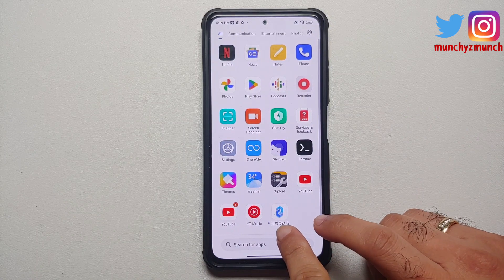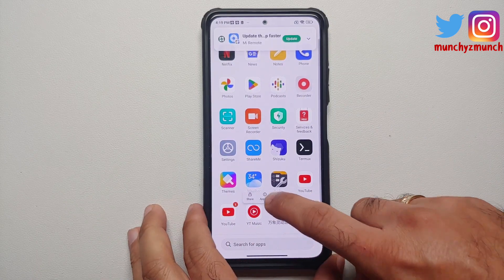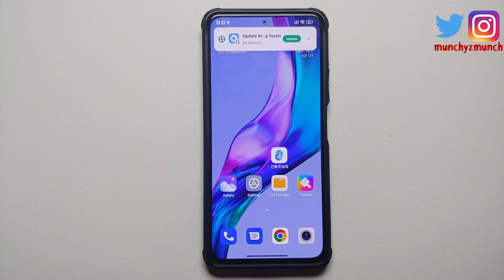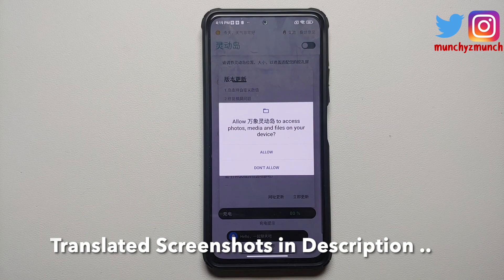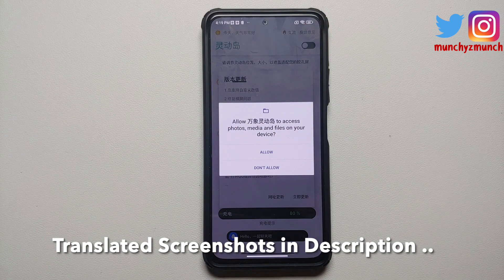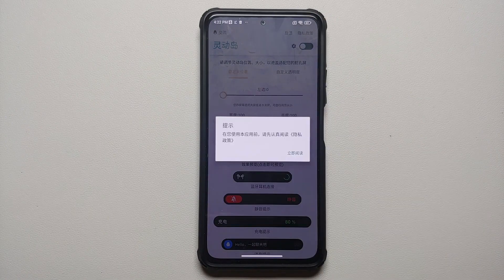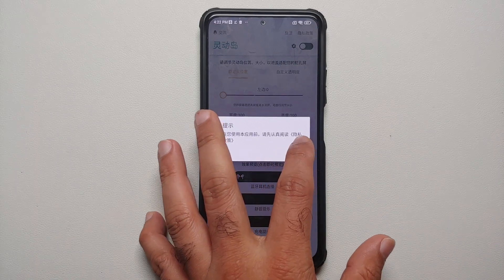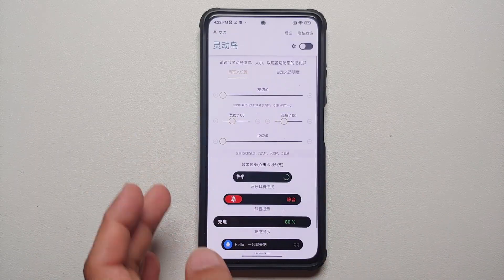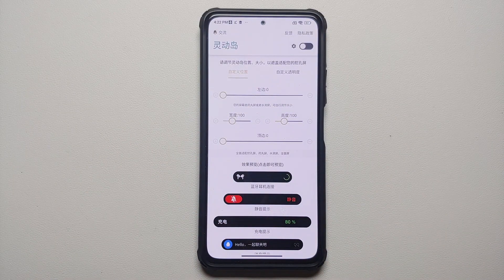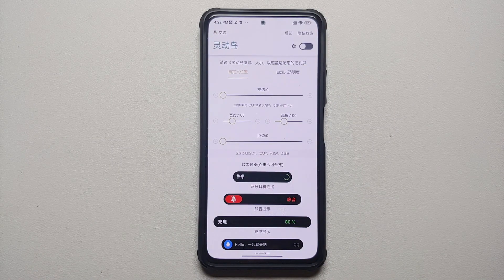Once the application has installed successfully, if you open your application drawer you will see an app with this icon. Unfortunately the app is in Chinese and there is no English translation at the time of recording this video. We are going to open the app — as you can see it wants access to photos, media, and files. We are going to say allow. Next it is telling us to read the privacy policy, so select this option and read it if you want to.